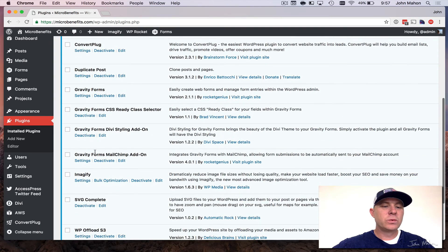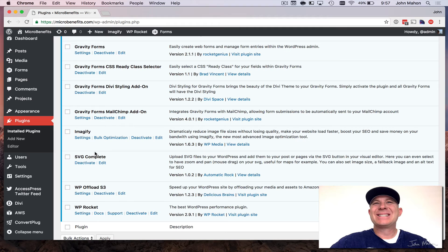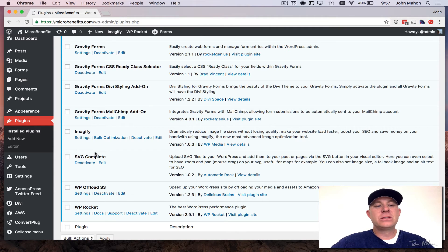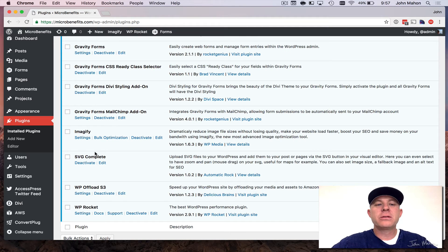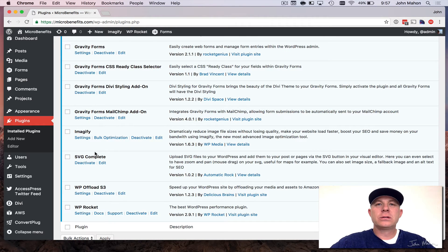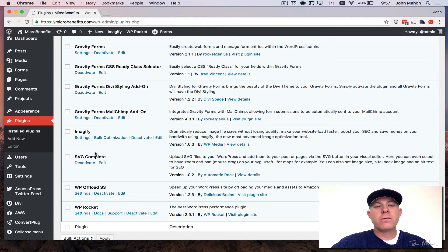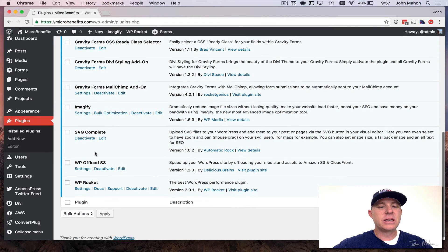The next one that I use is called Imagify. This is an essential tool. If you're not going to do anything, at least do this. This is a tool that's free and gives you a certain number of uploads per month for free, but it will compress your images. I'm going to show you an example of what this looks like here in just a moment. The Imagify is the next one.